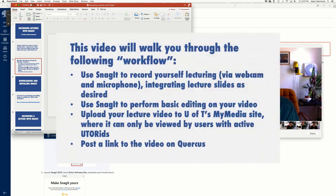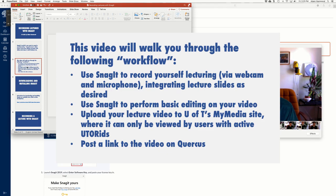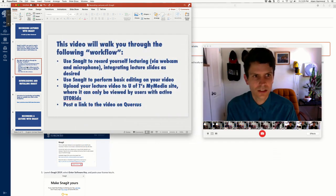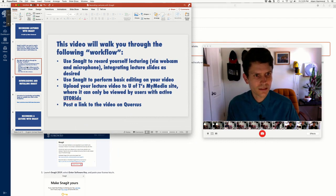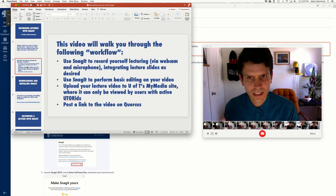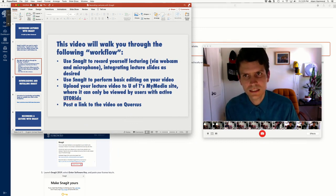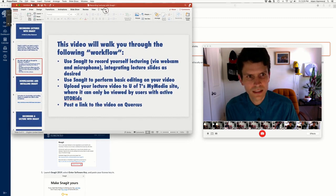So in this video, I will show you how to make a video something like the one you're watching, and you will do the following things. Use this software, Snagit, to record yourself lecturing, so you talking into a video camera and presenting slides, which is why I have this sort of meta setup here.